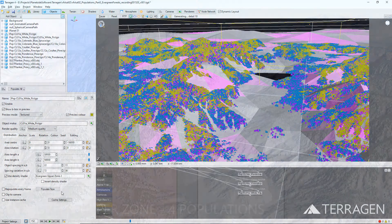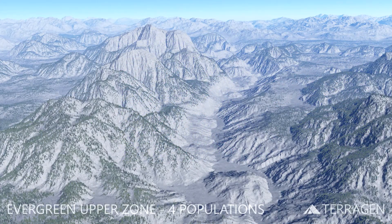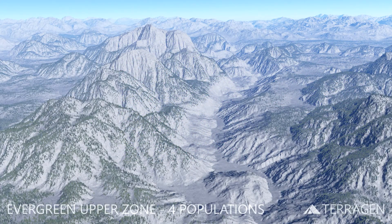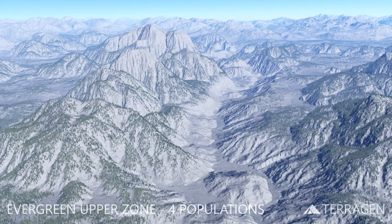As you can see from this render, the four populations of evergreen trees are beginning to fill in the upper elevations of the mountains.